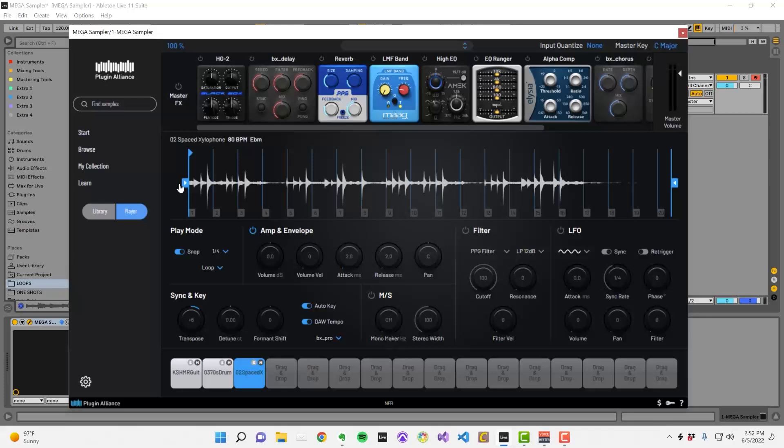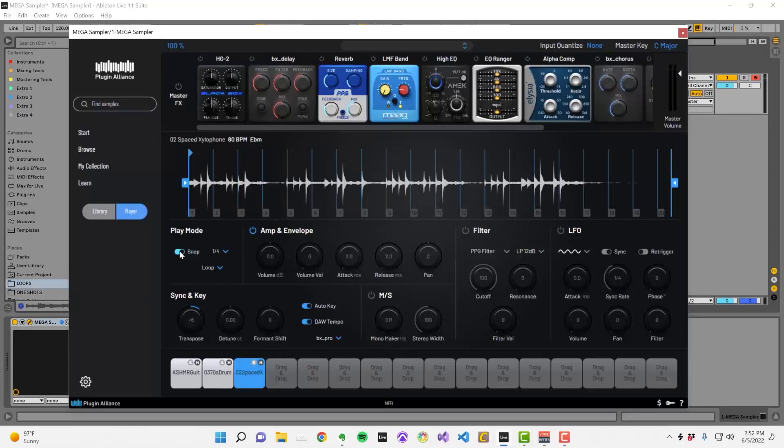Snap mode is engaged by default, meaning the playback marker will jump to the nearest numbered marker. If you want to disable that behavior, you can toggle snap mode off.